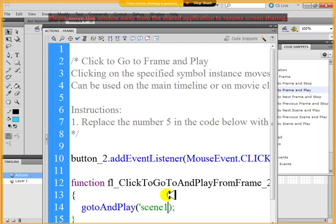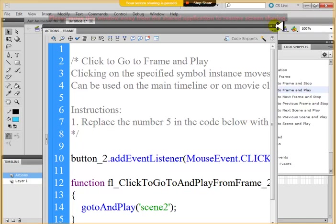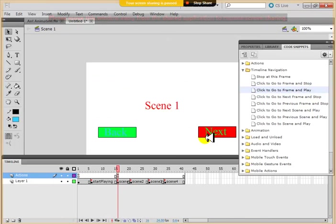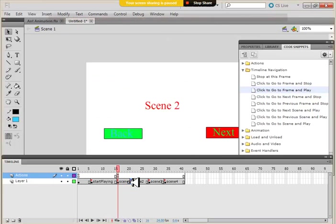Or scene 2, sorry. That was the scene 2, which I want to go. Now, scene 2. So when the user clicks on next, it should go to scene 2.